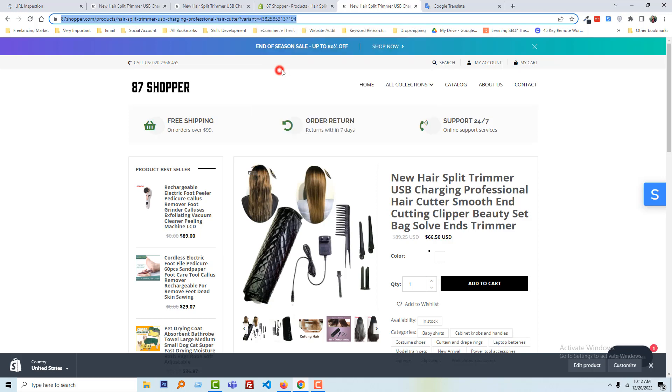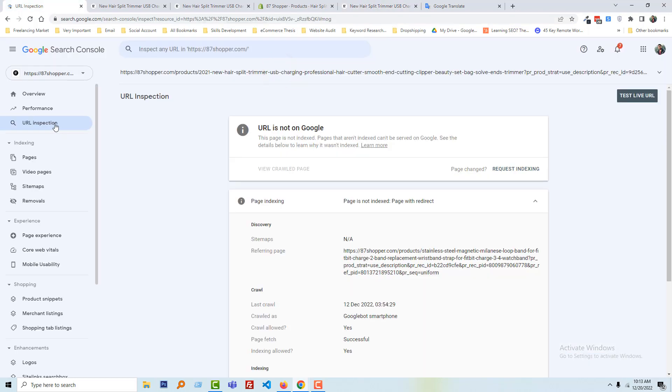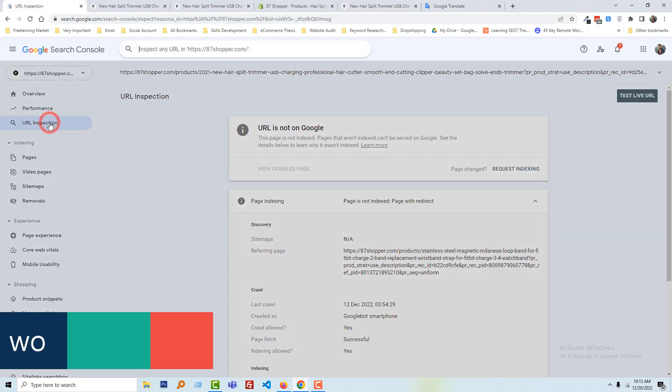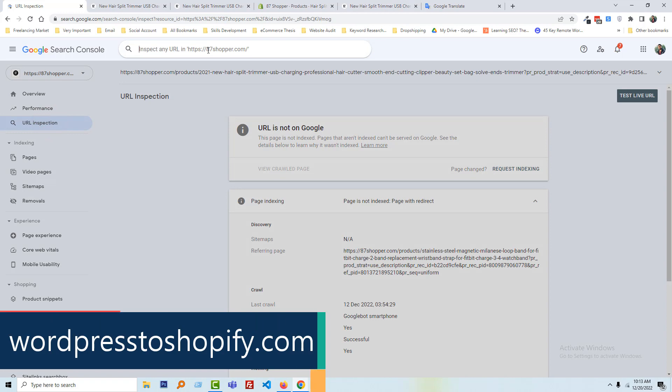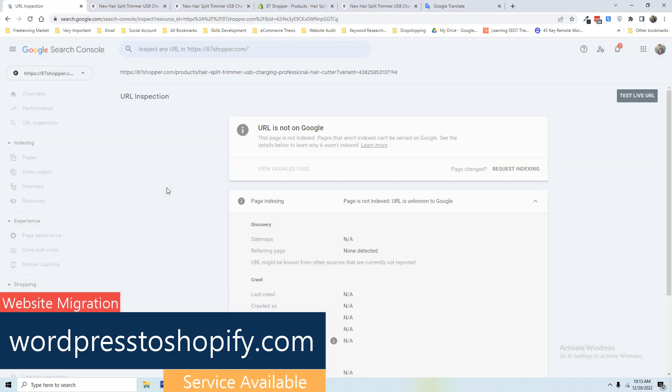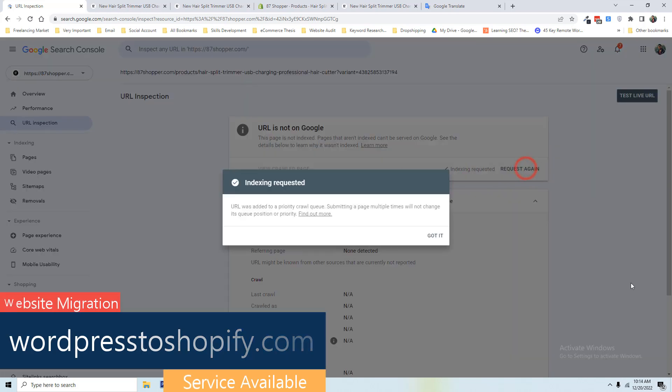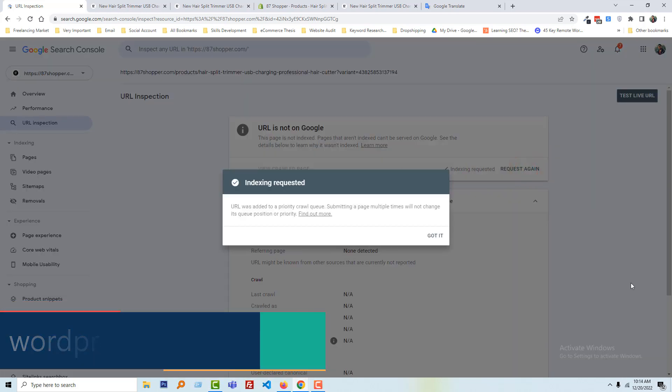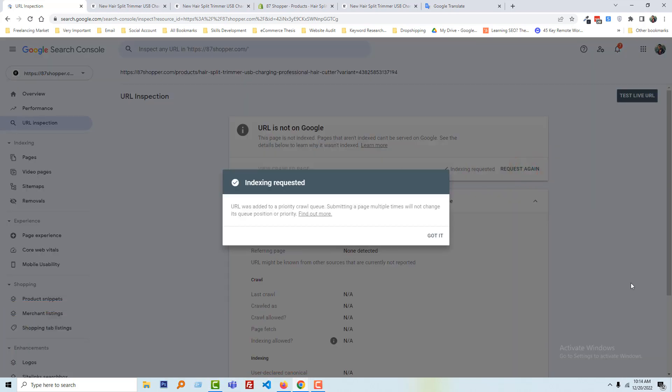Click on the URL inspection and add the new URL right here that we have copied. Click on the request indexing. Okay, indexing requested. Now we have to wait few hours for update to get update from Google.